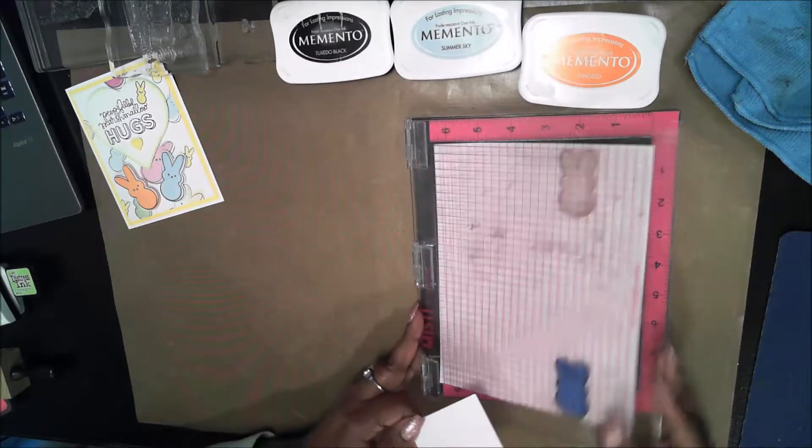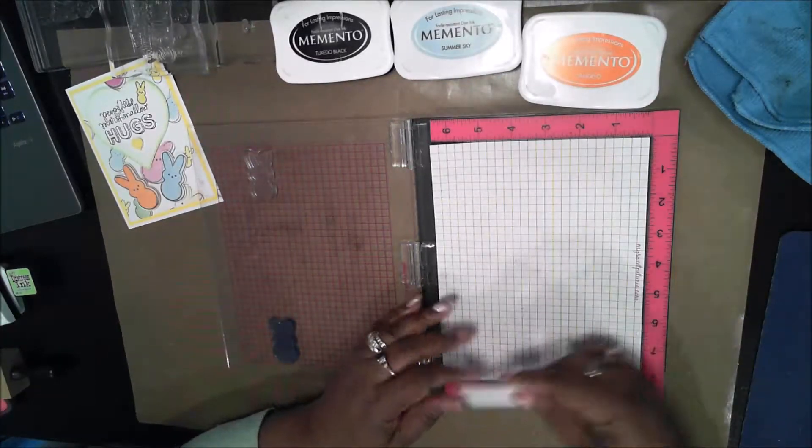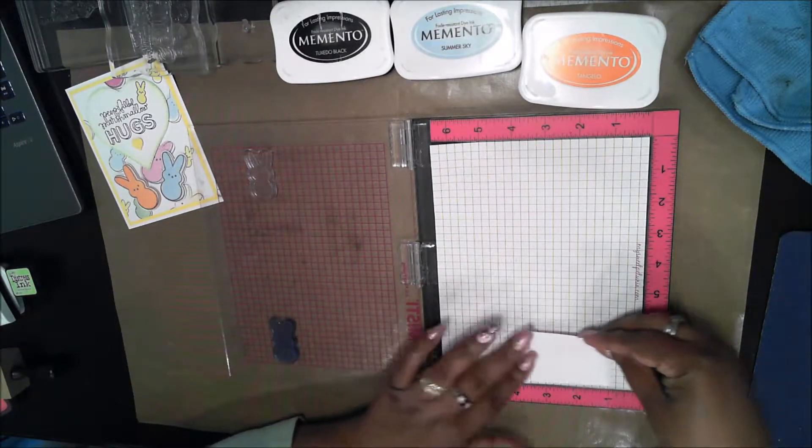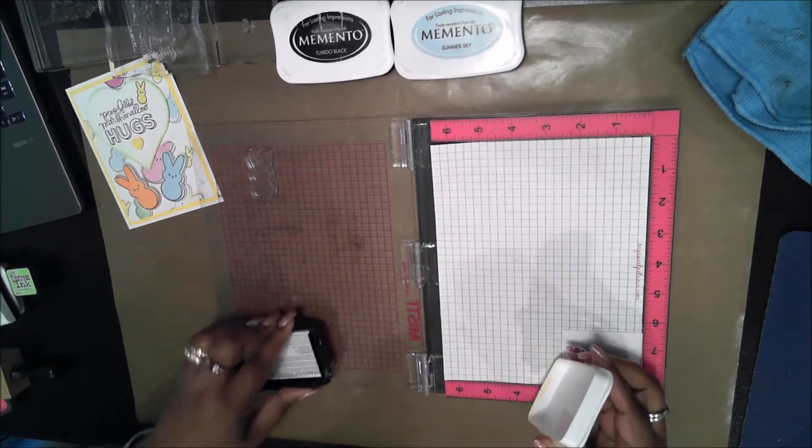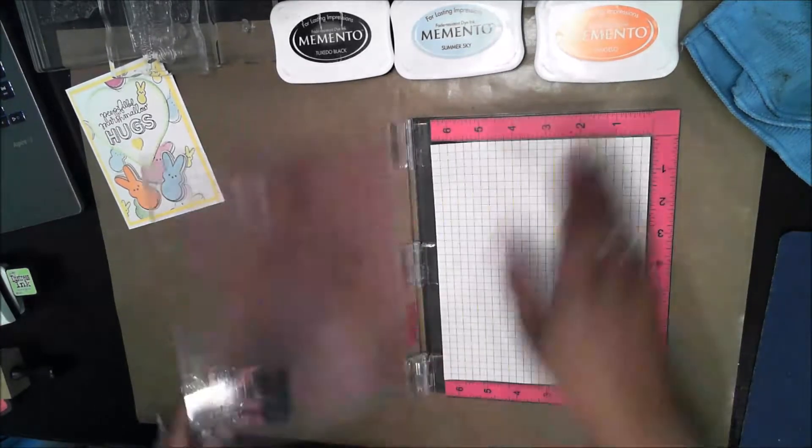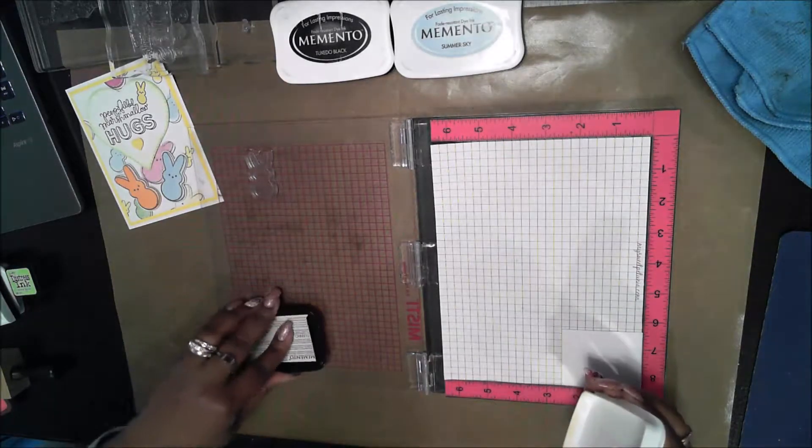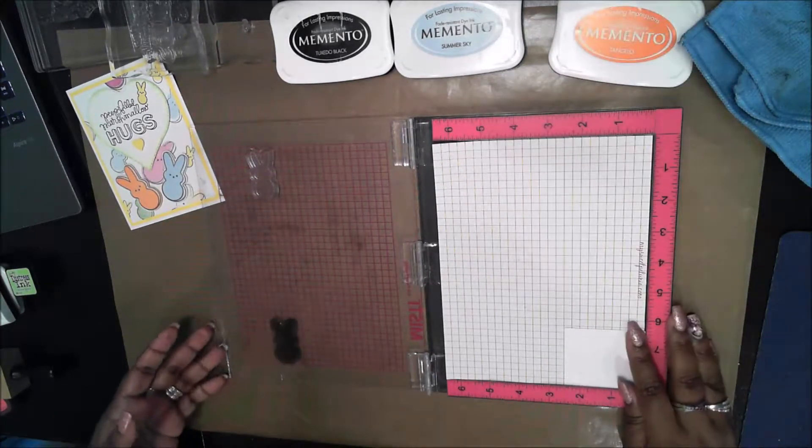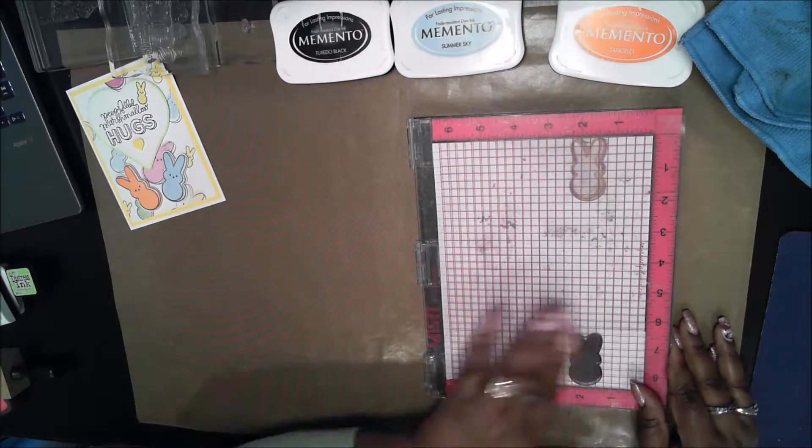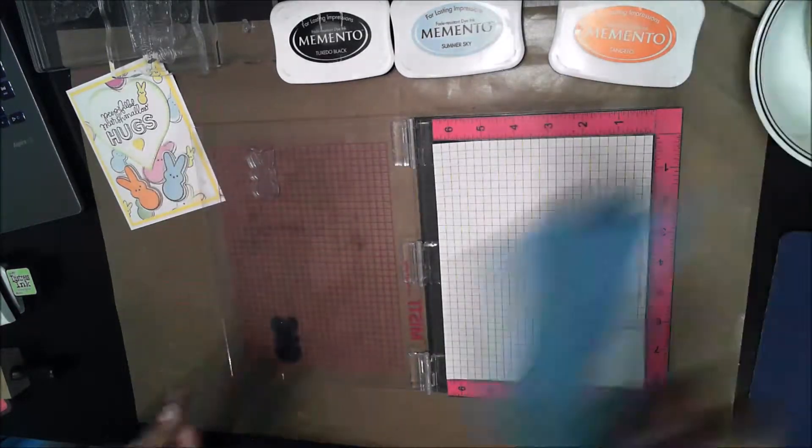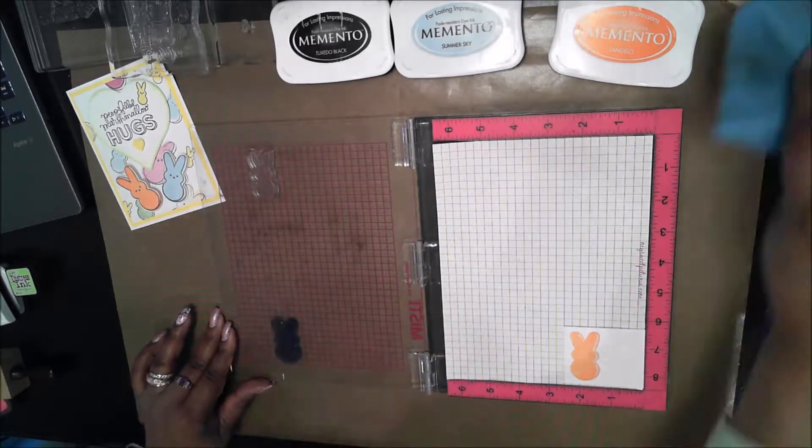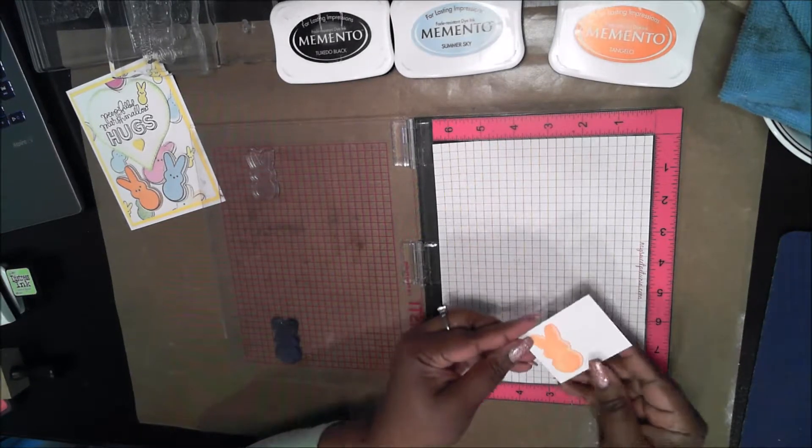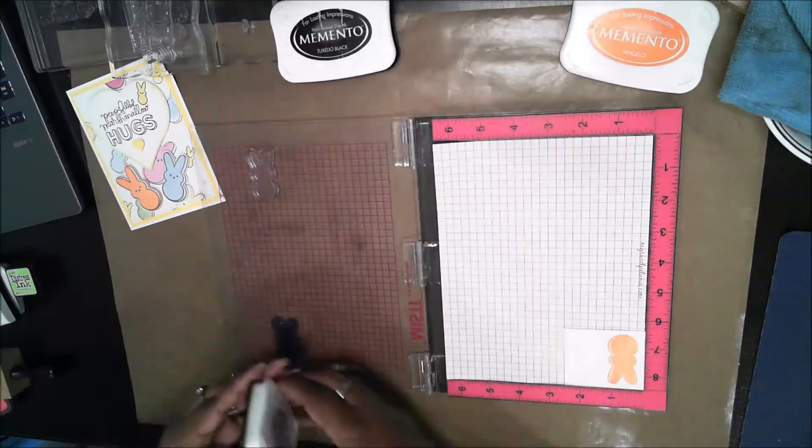I've brought in my MISTI tool and I have already put the stamps that I need on the MISTI tool where I need it to be. The first thing is to grab the white scrap and put it into the MISTI tool and then ink up the first of the peeps. I'll be stamping both peeps on the one sheet of paper by turning it upside down after I have the first one stamped.